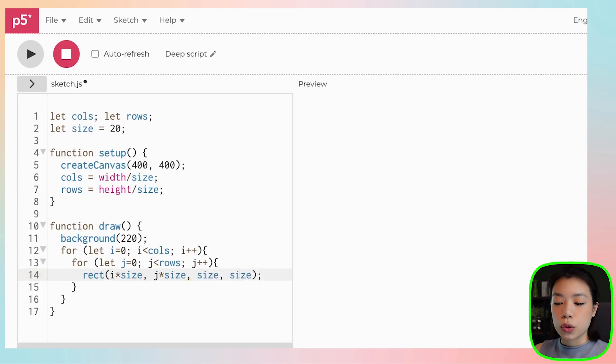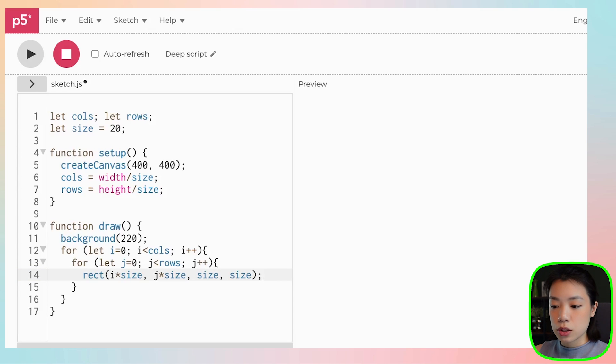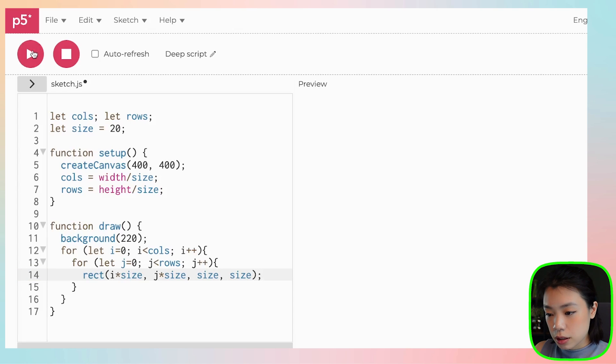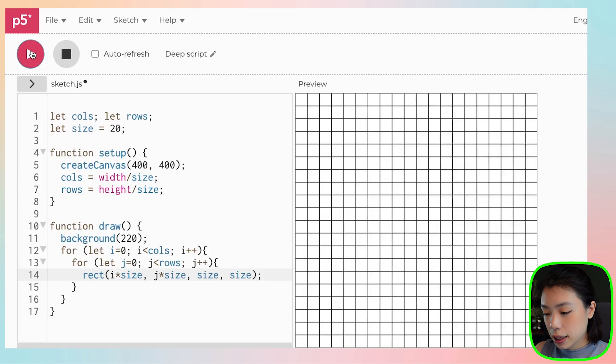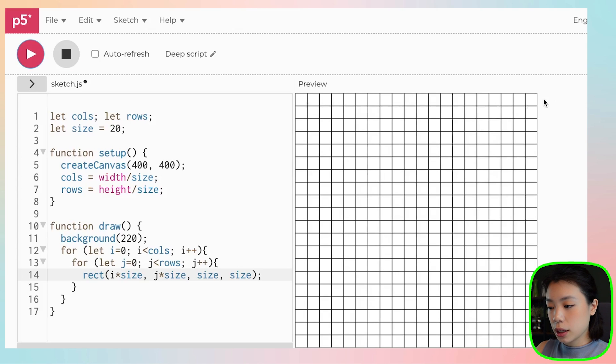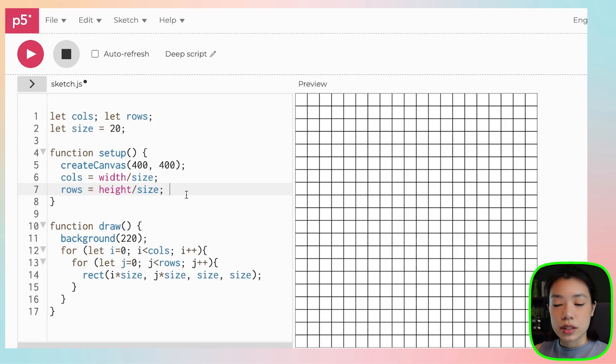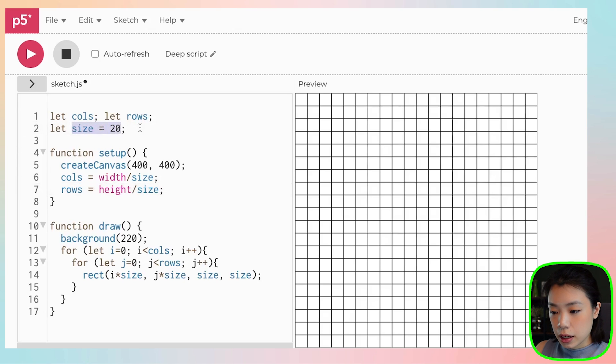I've done a few coding tutorials on this already, so if you want a little bit more practice, you can check those out. Let's play. Okay, so now we have a grid of 20 by 20 squares. Right now, the size of the squares is at 20, right?